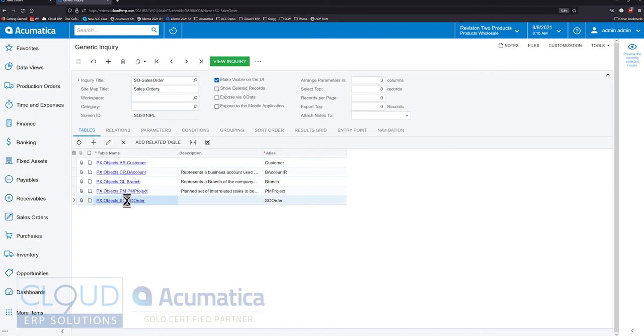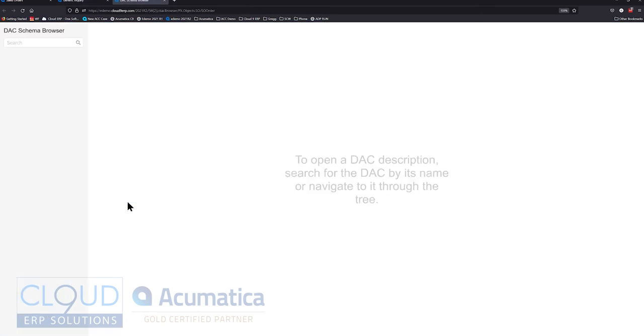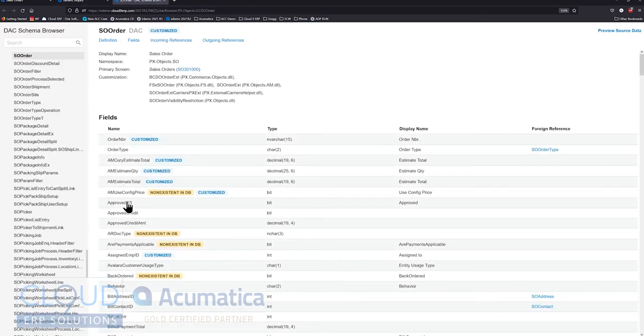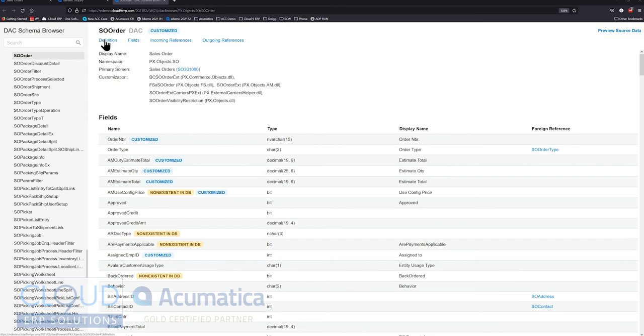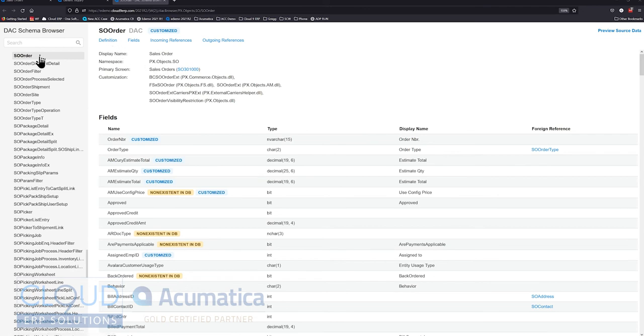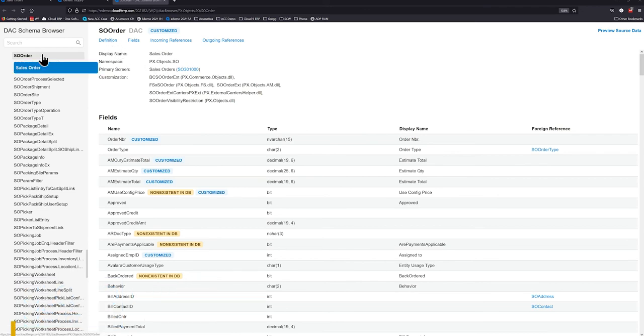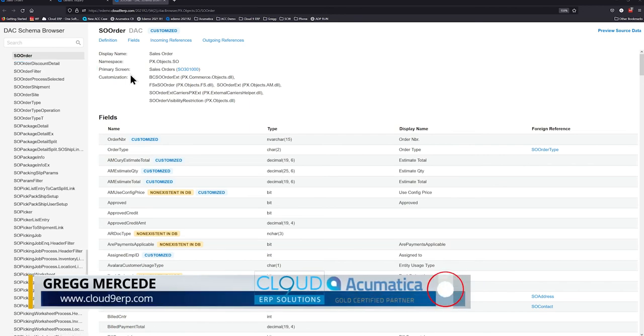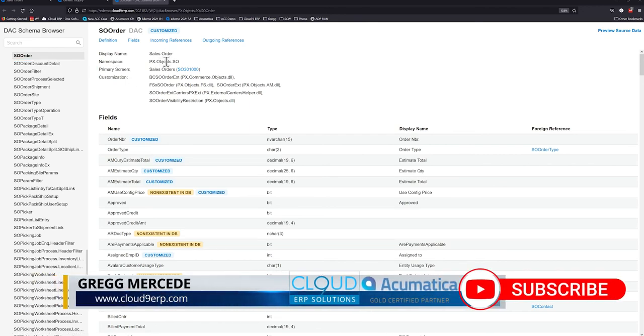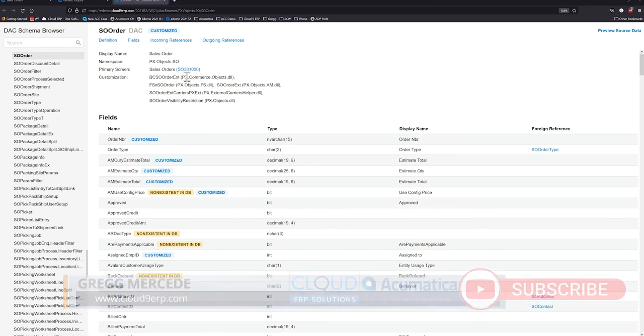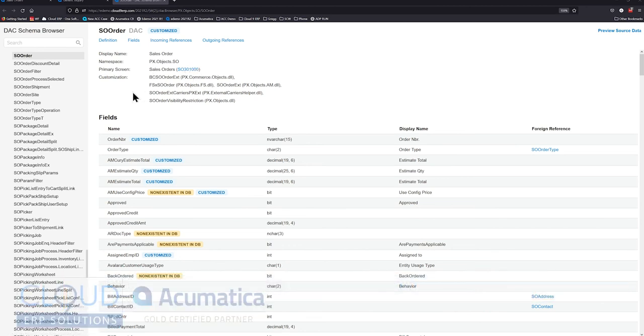So if we click on this, you could see in the upper left hand corner, we're highlighted on sales order. Now of course, you could search for any table that you're looking for here. But over here in the main panel of the screen, you can see definition. These are all links to move you down the page. Everything is on the same page. So under the definition, we could see the display name for the SO order DAC. You could see the namespace. You could see the primary screen it's used on. There's a hyperlink for that too. And in our situation, we have some customizations. So you could see the different customizations that are installed into our instance.